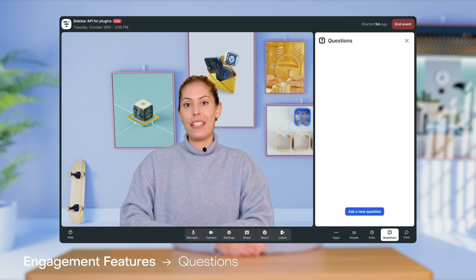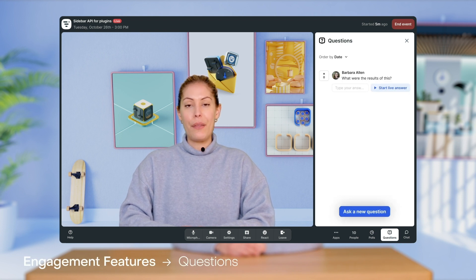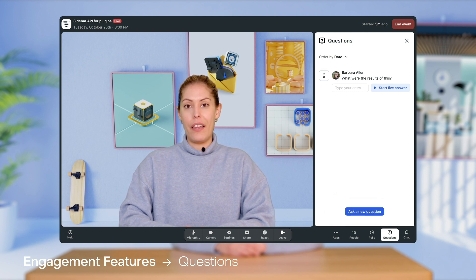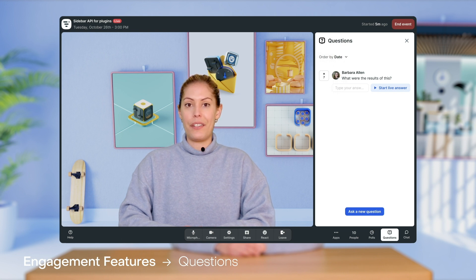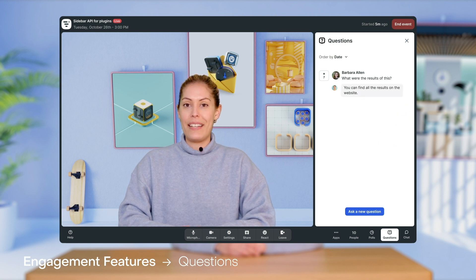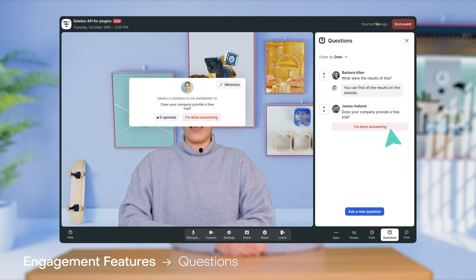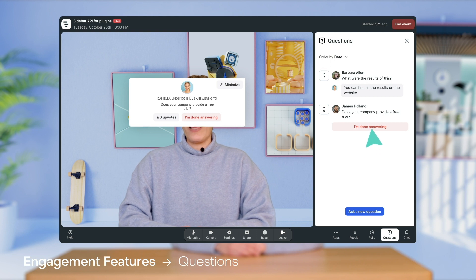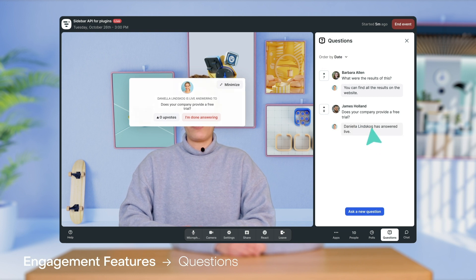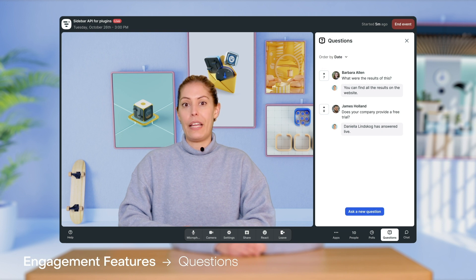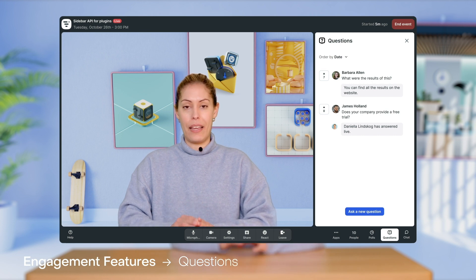As for the questions tab, this is where participants can ask their questions when they click on the button below. Their question will appear next to their name and other attendees will have the ability to upvote their questions. There are two ways to answer: either by responding in writing in the blank box, or the person presenting can choose to answer live by clicking on the start live answer button. A pop-up window will then appear, and when you're done, simply click I'm done answering to remove it. This feature is particularly great because it puts a spotlight on a question, directing everyone's attention to it while it's being answered.